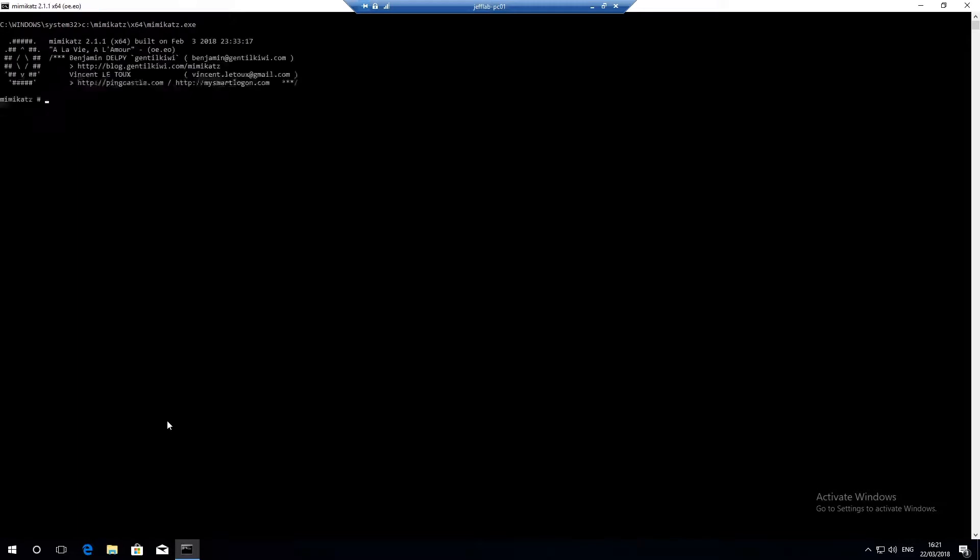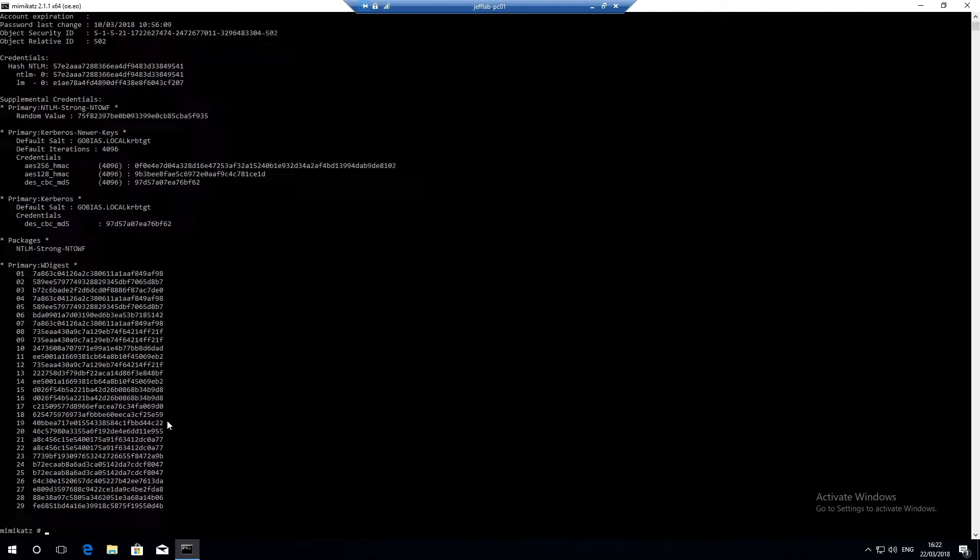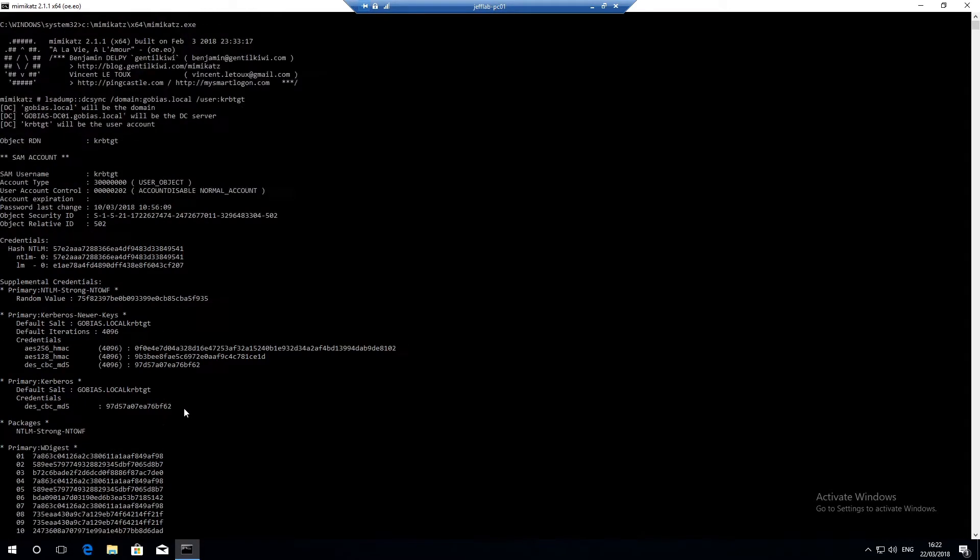So now all I need to do is try that same Mimikatz command to do a DC sync against the GoBias domain for the KRBTGT account and there you go. I've got the data. I can now use this account to create golden tickets and gain uncontrolled access to this forest.